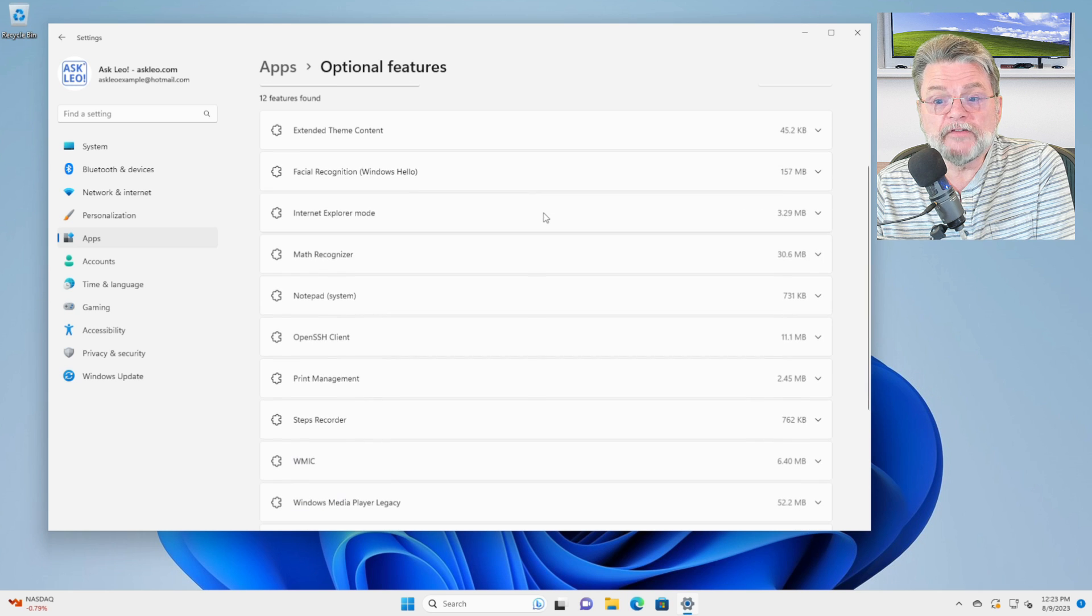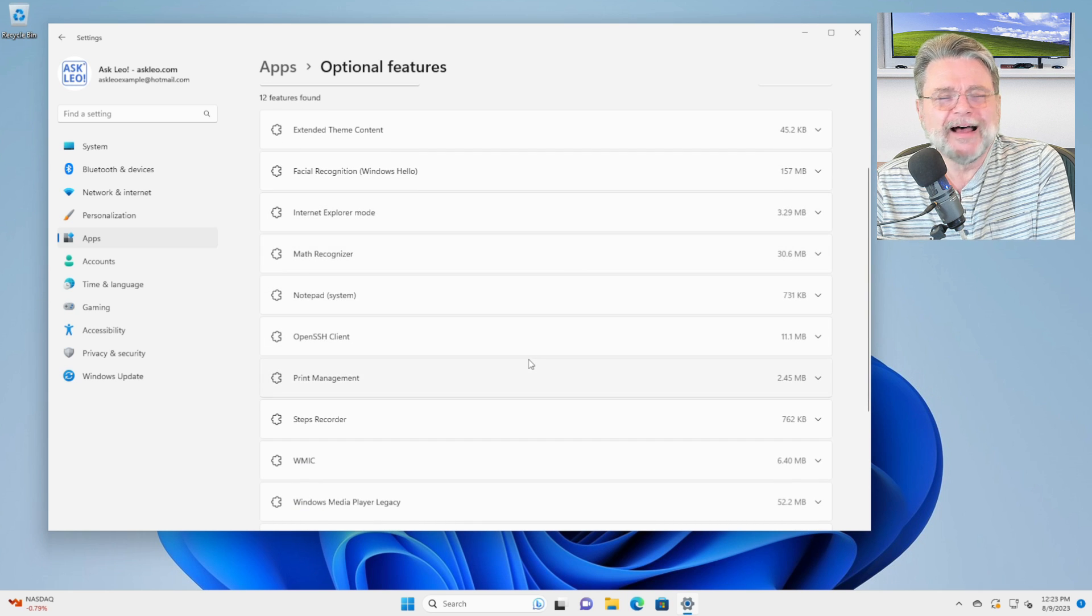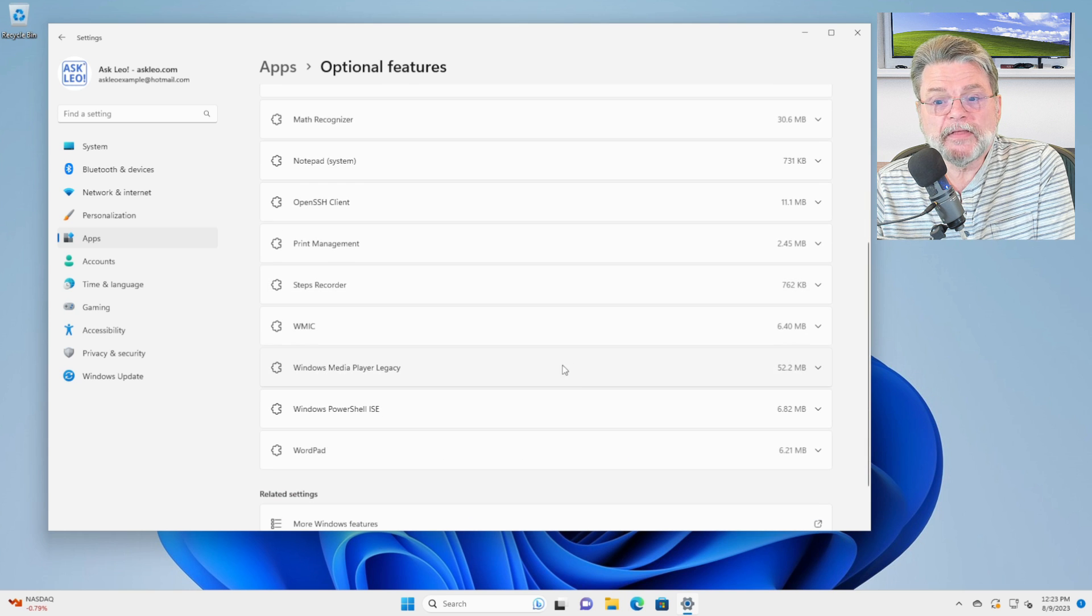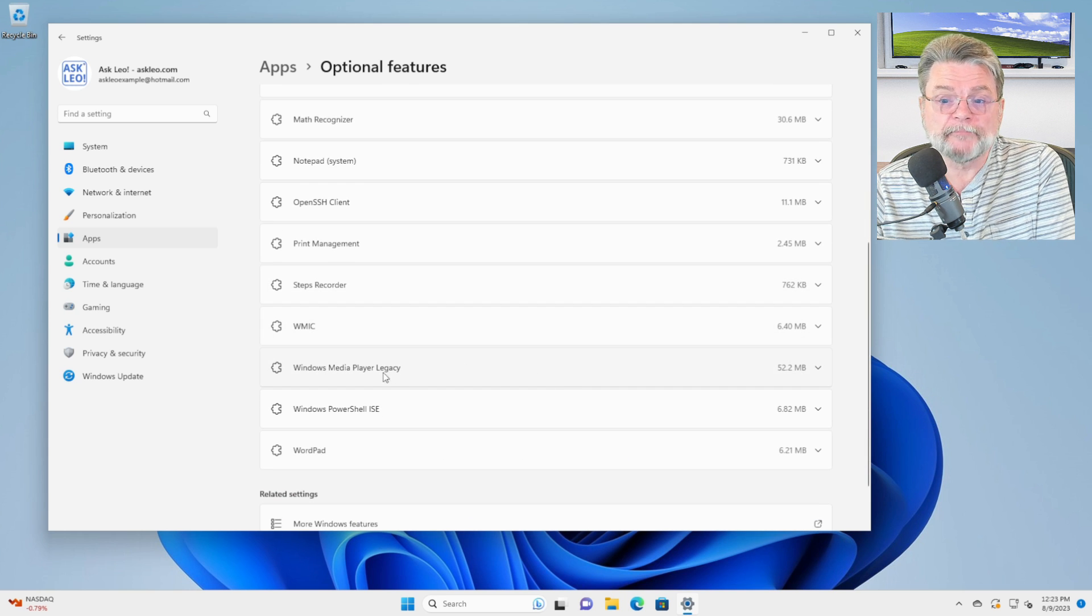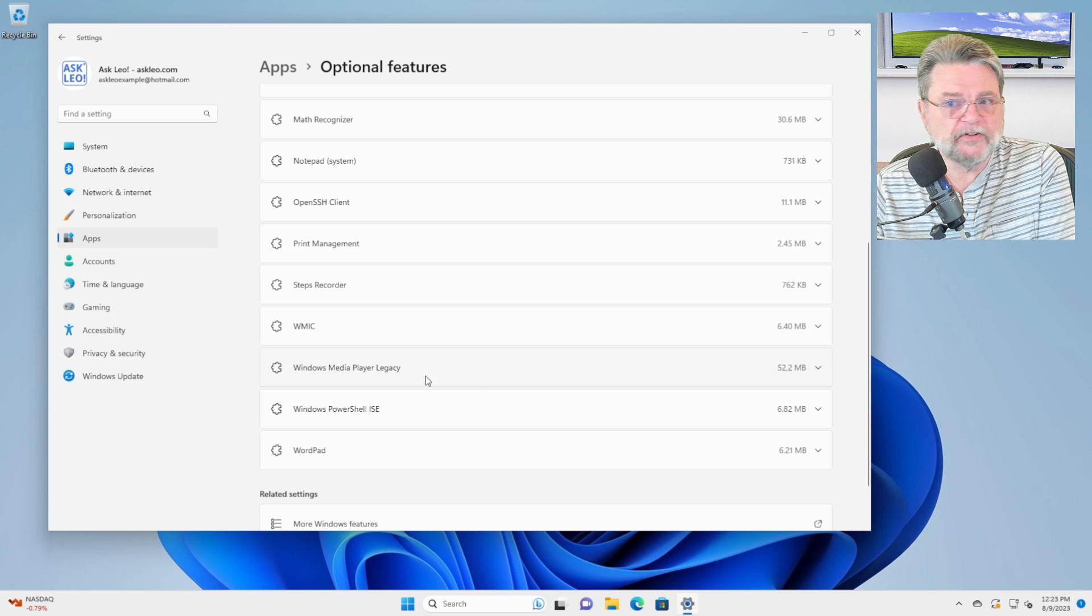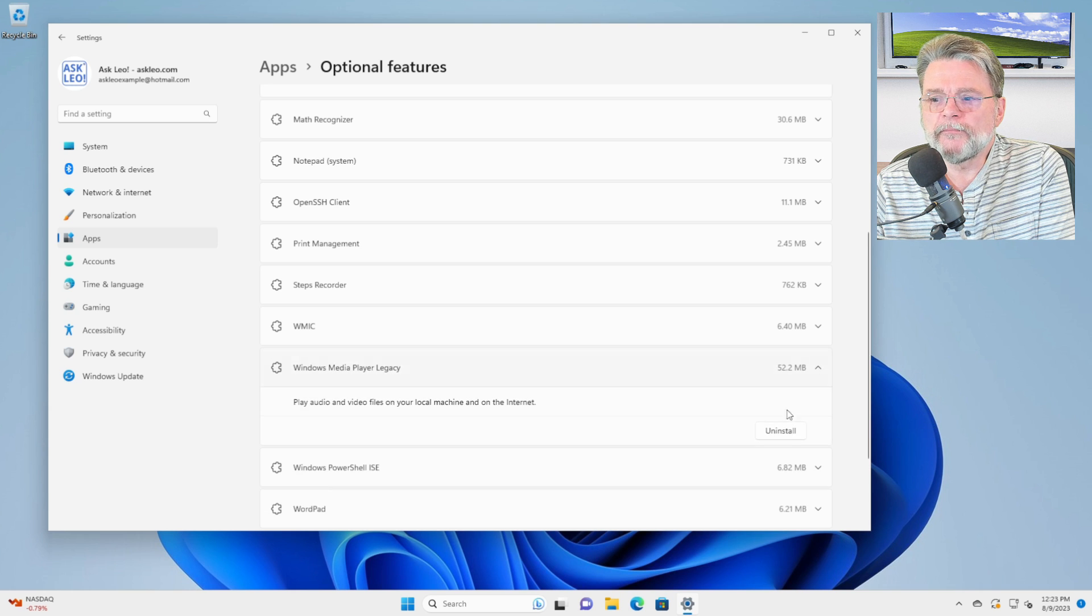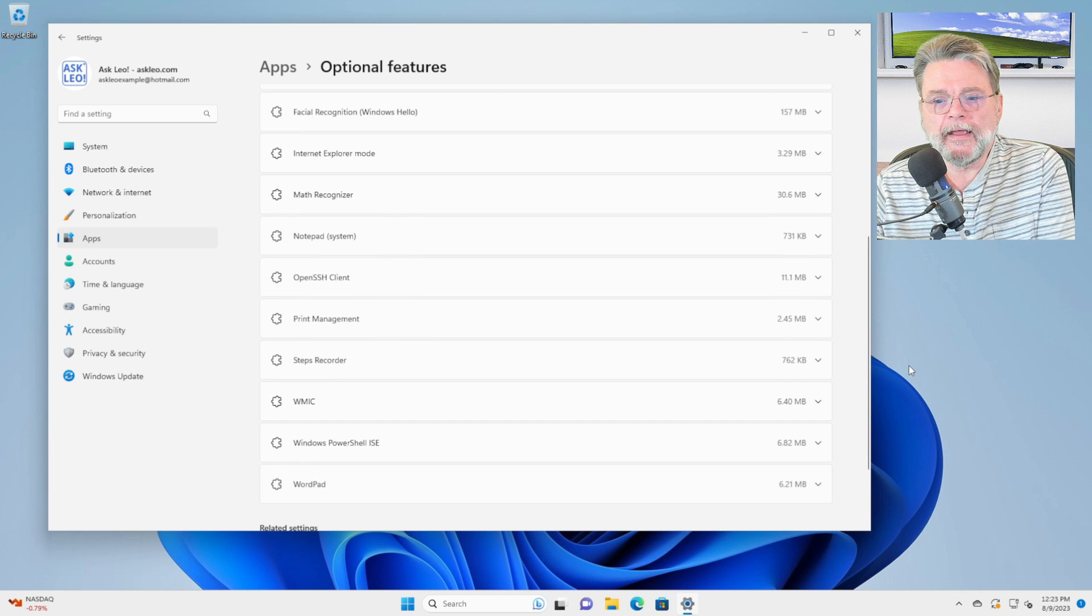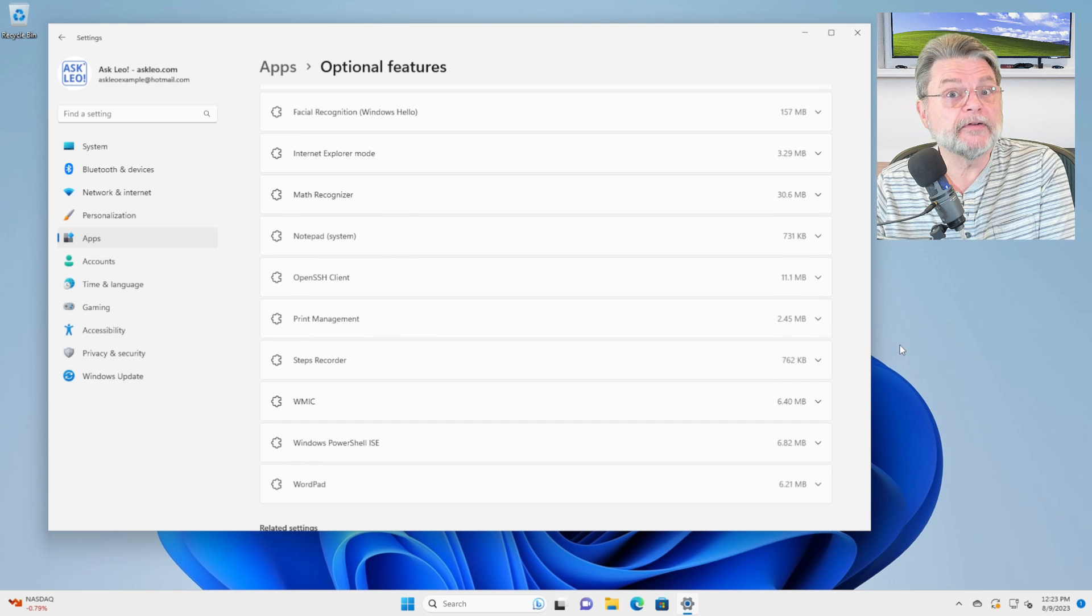You can, if you like, uninstall those. I'm not sure that any of them are worth uninstalling, but these are things you can uninstall if you want to. For example, Windows Media Player Legacy. I don't want that. So I'll click on the little downward facing arrow, click on uninstall and poof, that feature is gone.